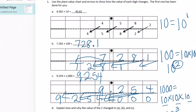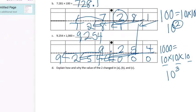Explain how and why the value of the two changed in A, B, and C. In Part A, the two starts in the thousandths place; we move it one space to the left and it ends up in the hundredths place — ten times larger. In Part B, the two starts in the tenths place, moves two places to the tens place — 100 times greater. In Part C, the two starts in the tenths place and moves to the hundreds place — three places — which is 1,000 times greater.